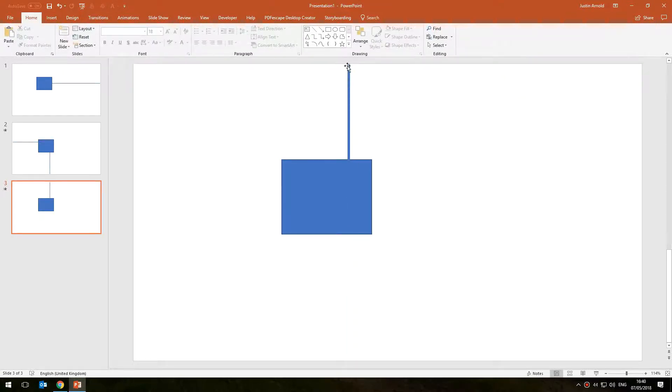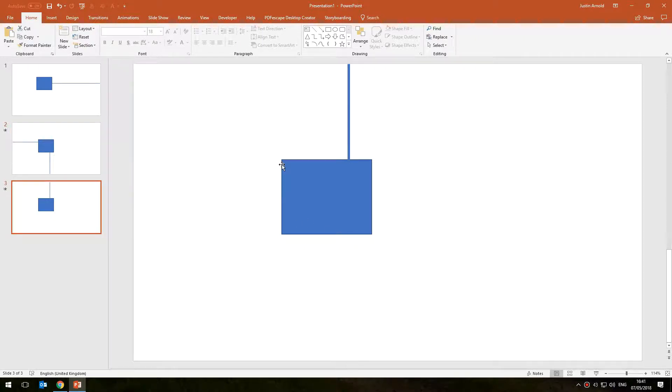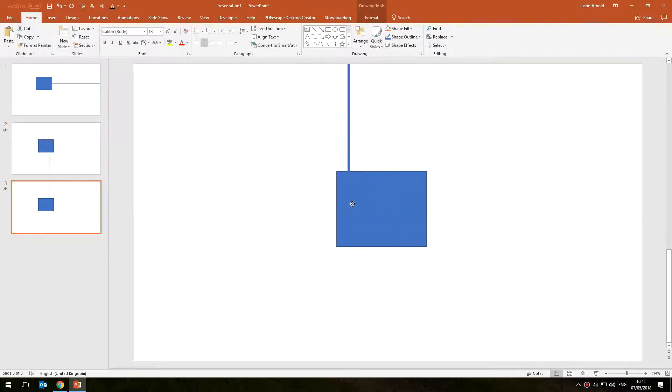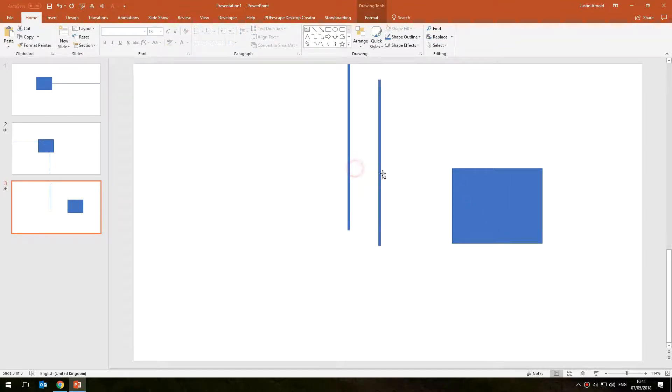Again I can move this around and in fact I can even add another line if I want to. Let's do that, so let's rotate that by 90 degrees as well, pop that there and have this box here.